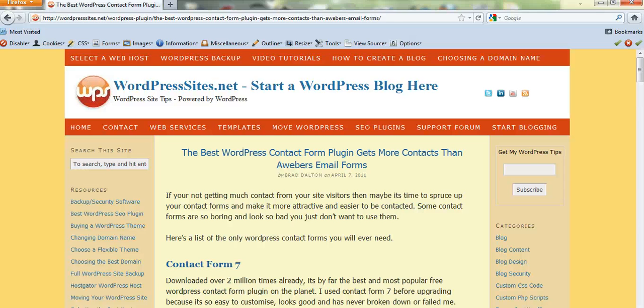Hi, Brad from WordPress Sites. I've just written a blog post on the best WordPress contact form plugin.